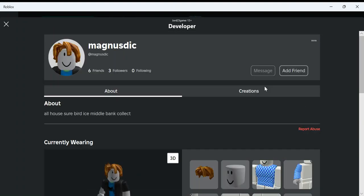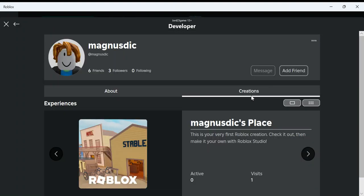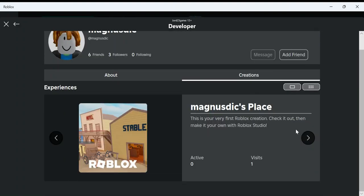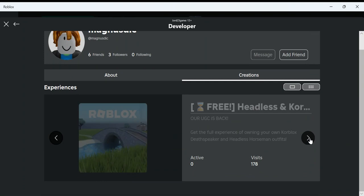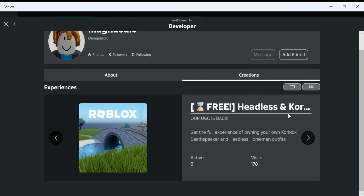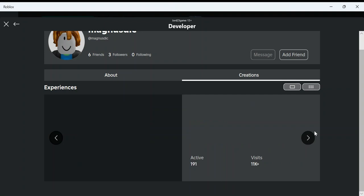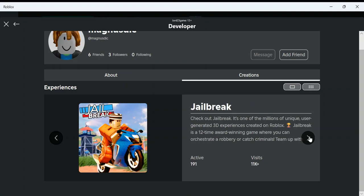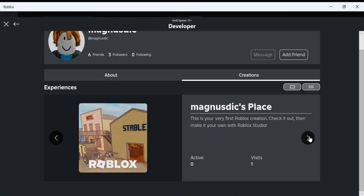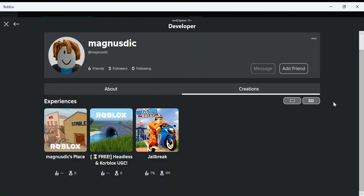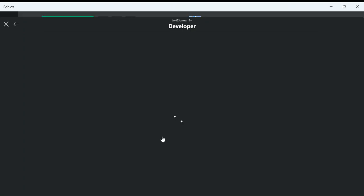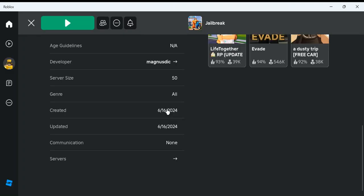Let's look at his creations. So he has Magnus, Headlit. Wow, he even has another scam. And Jailbreak. Wow, so he has two scams now.